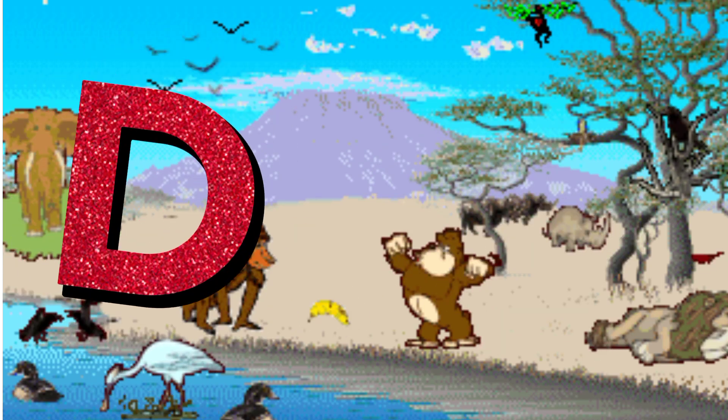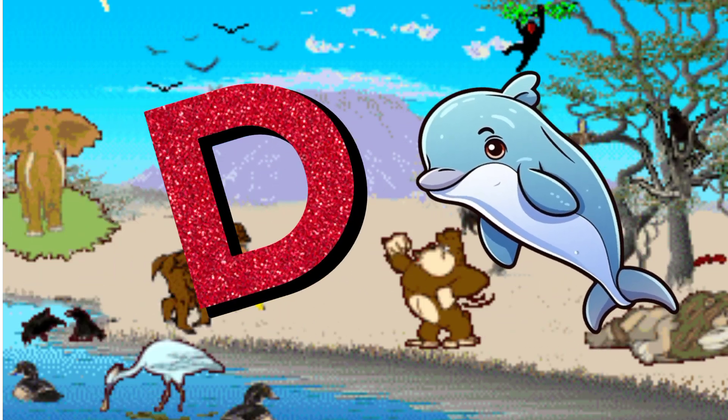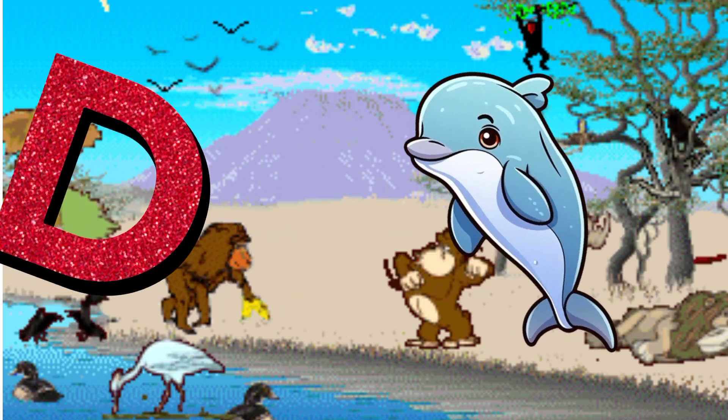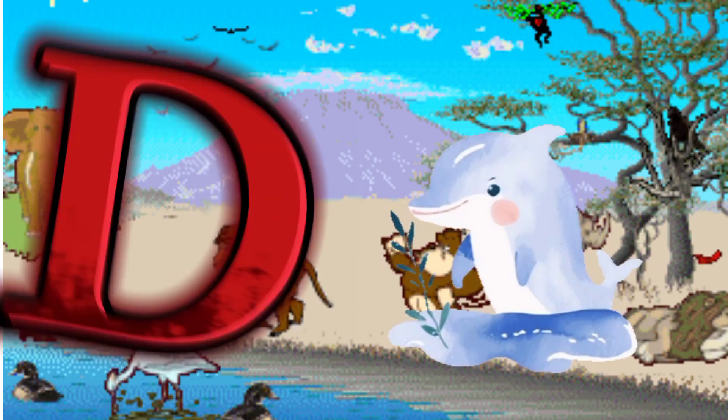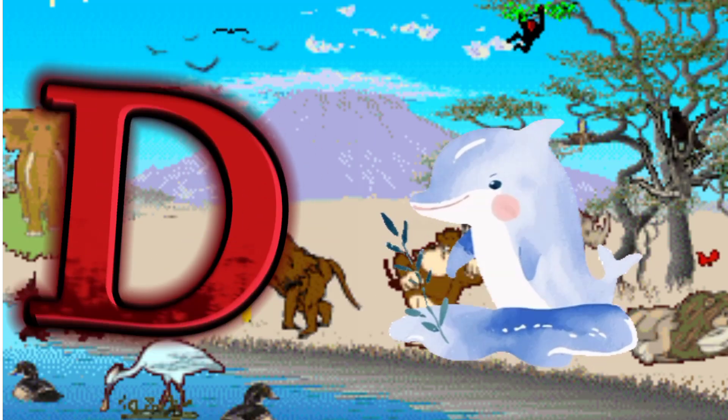D is for Dolphin. D. D. Dolphin, D is for Dolphin. D. D.